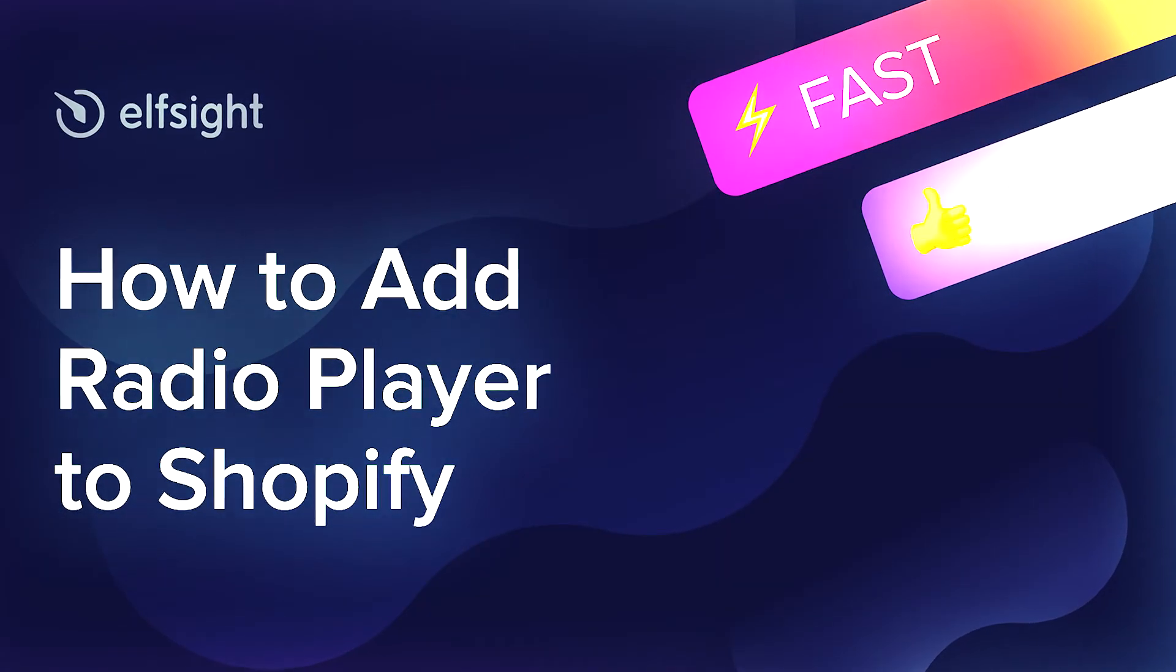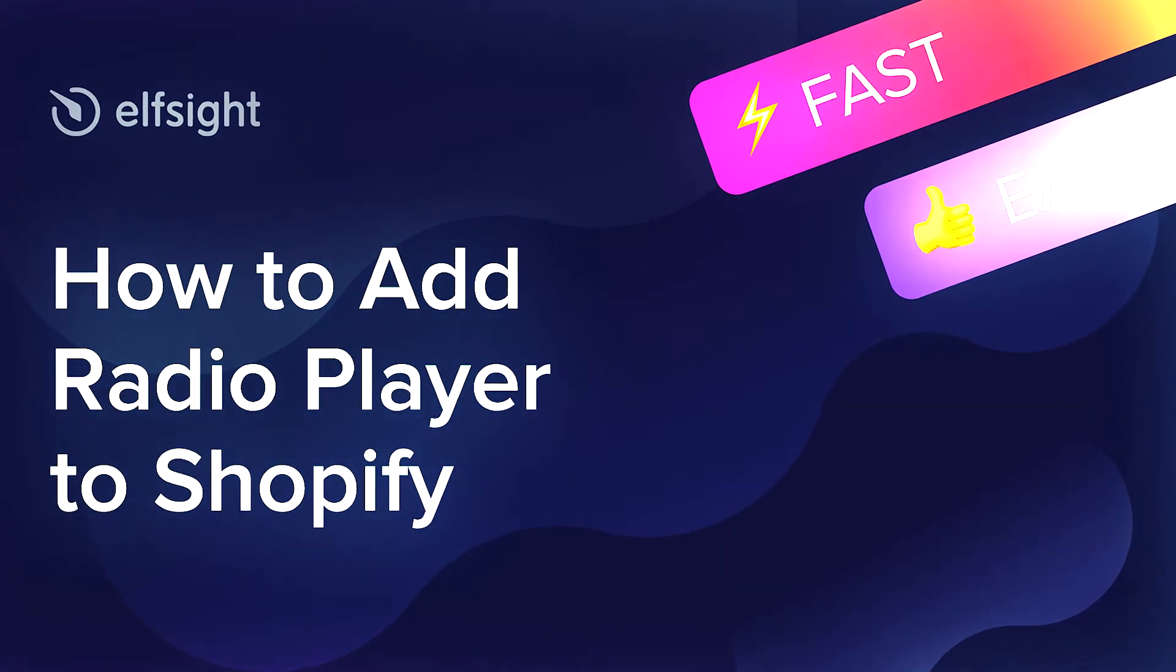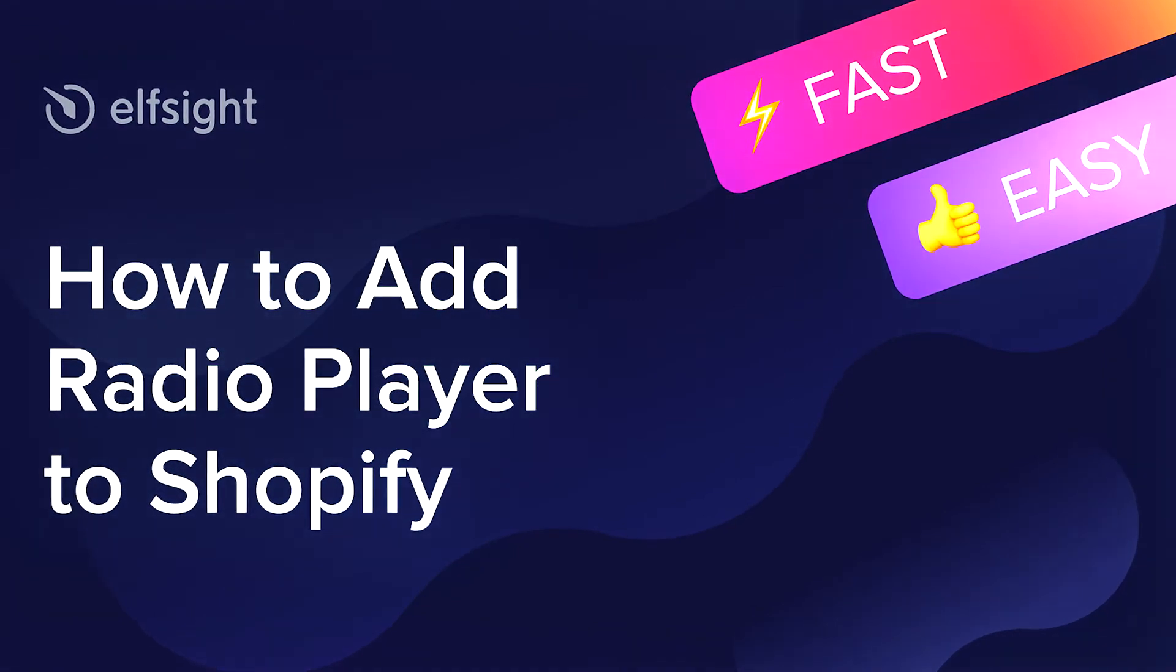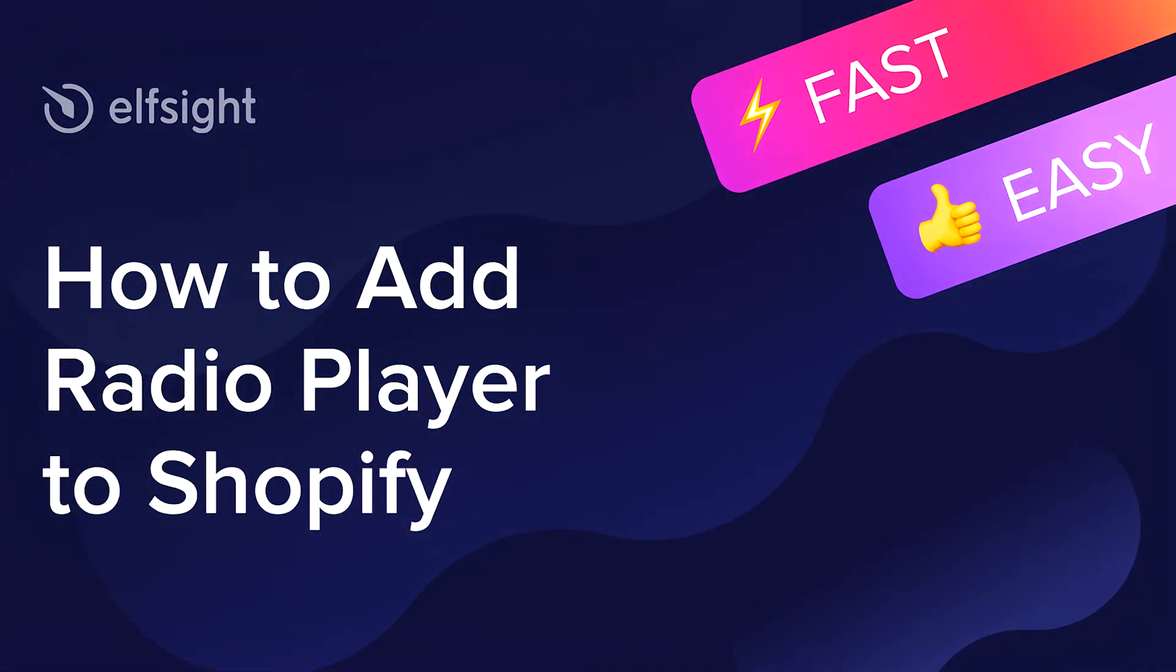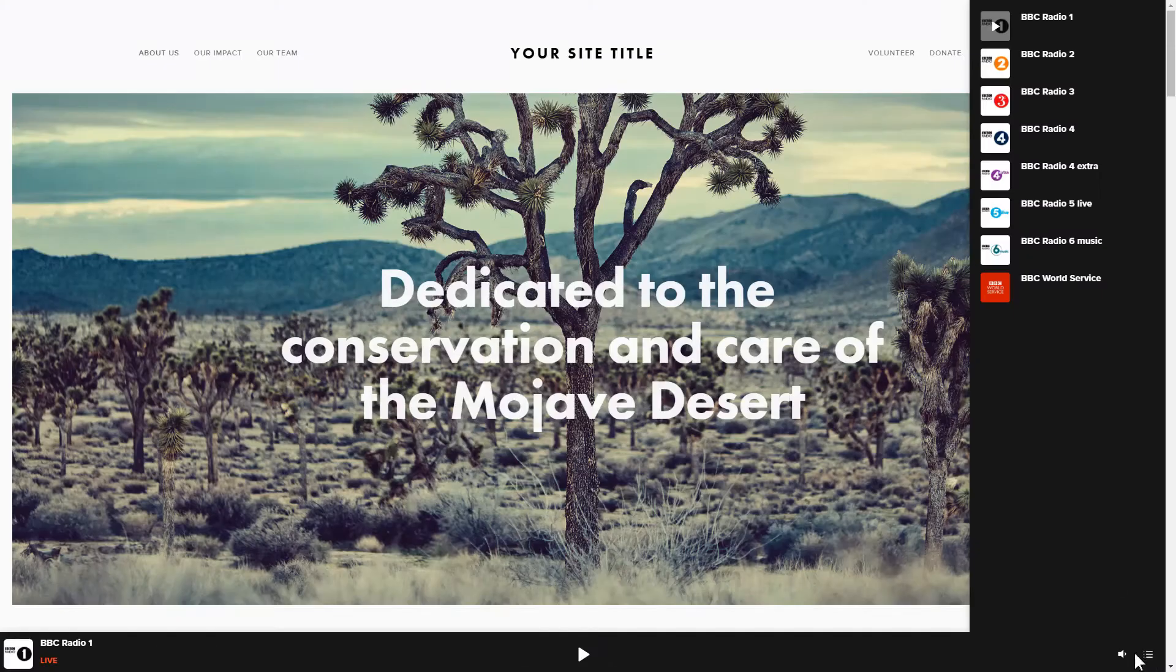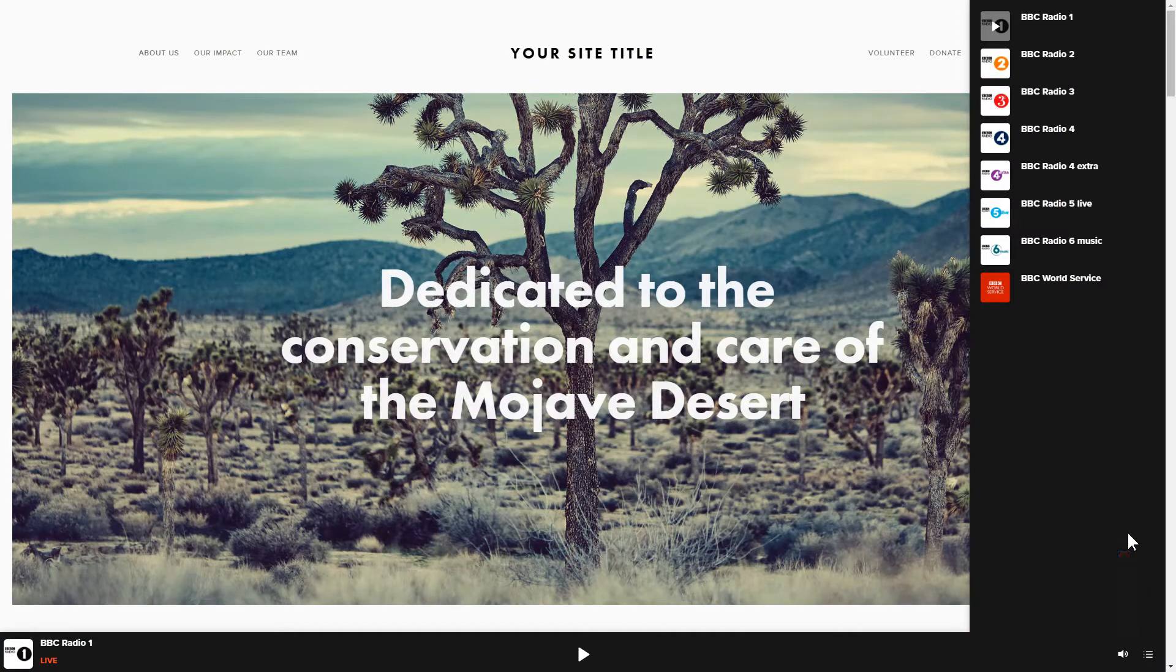Hi everyone, this is Maggie from Elfsight. In this guide, I'm going to show you how to add Radio Player to your website. It will only take 2 minutes and you don't need any specific skills to do it.